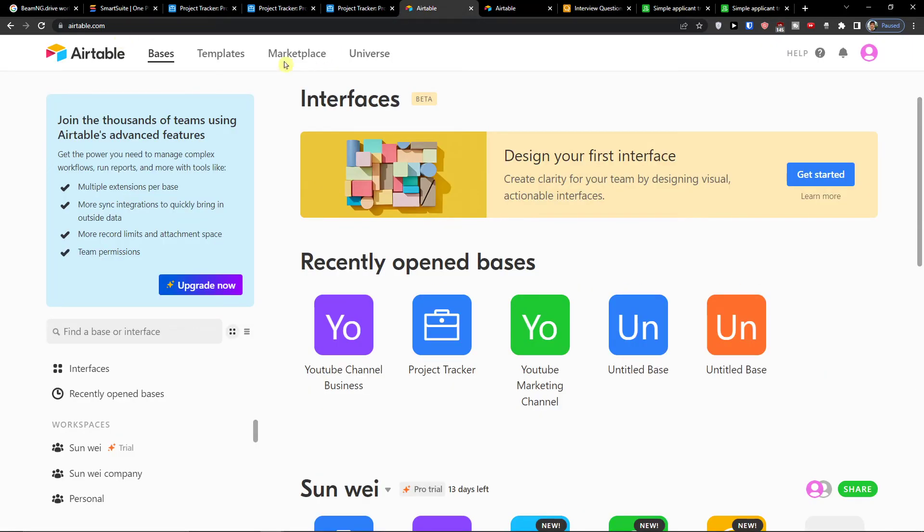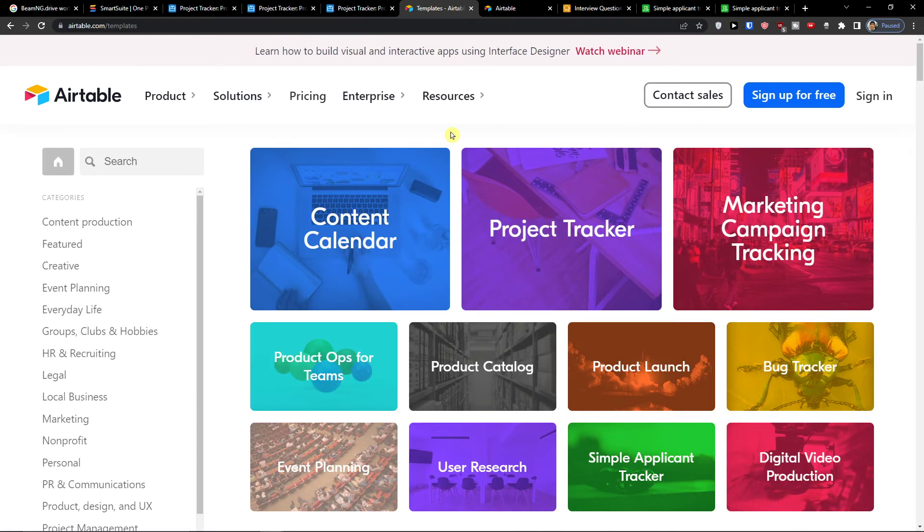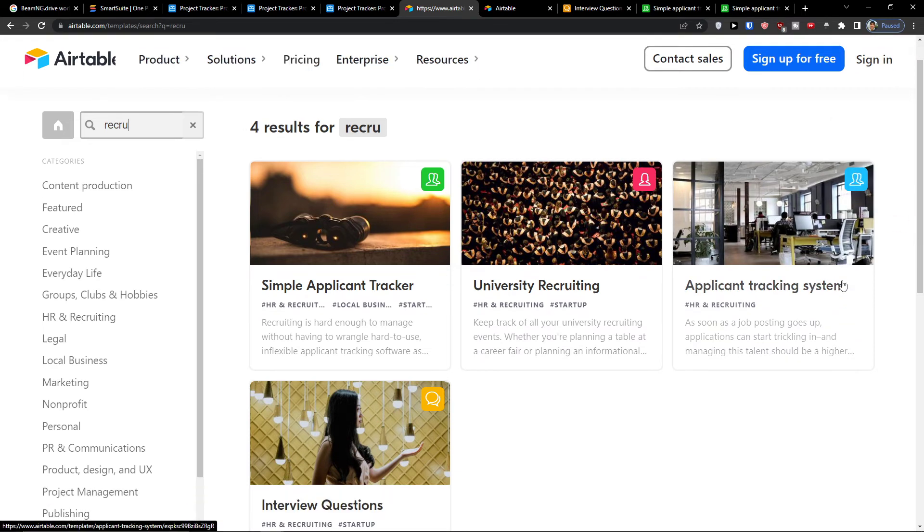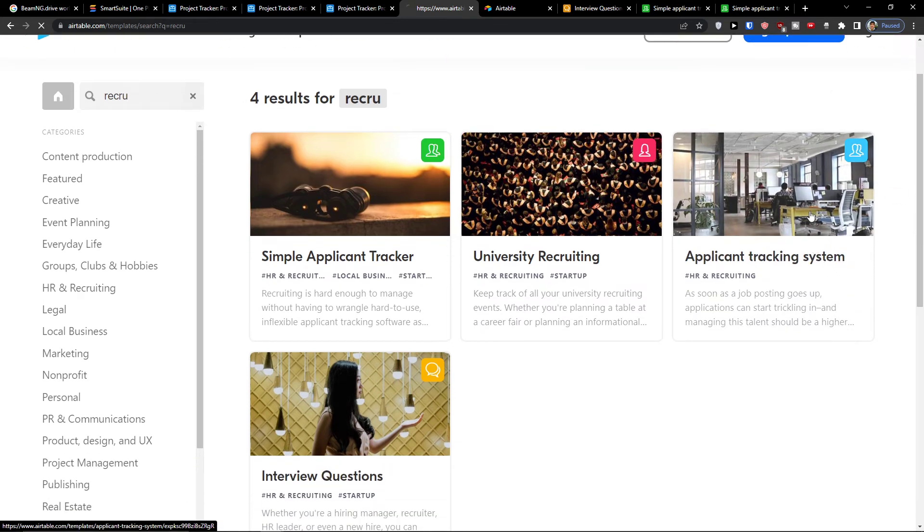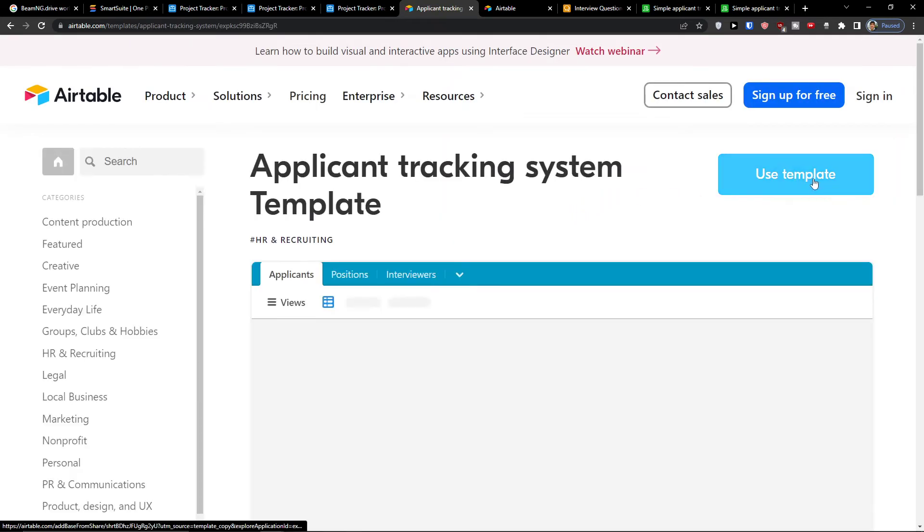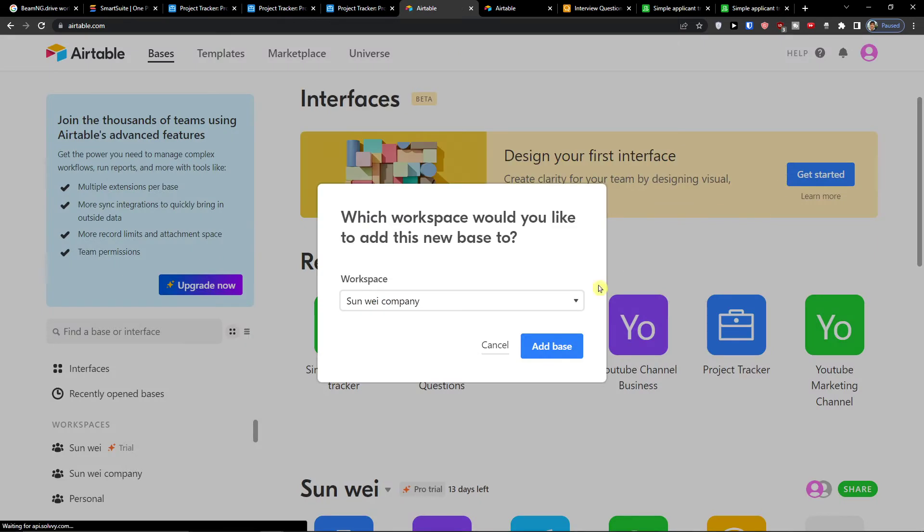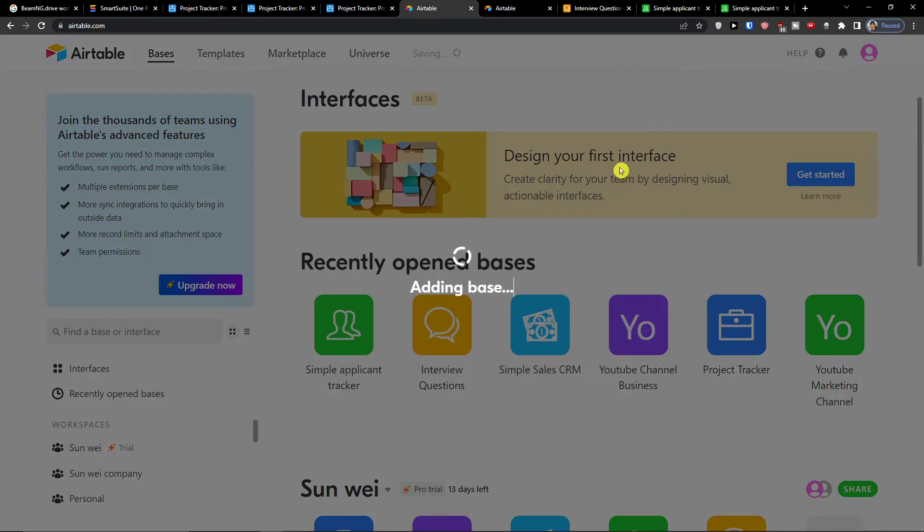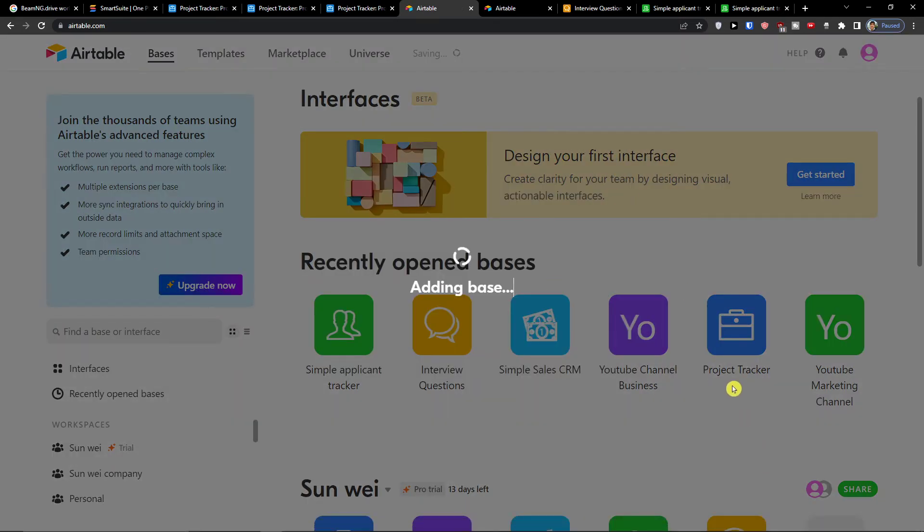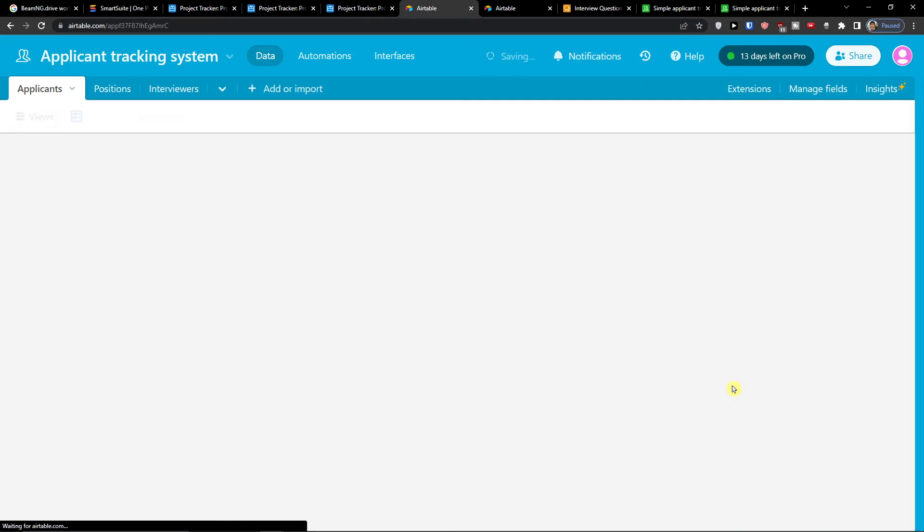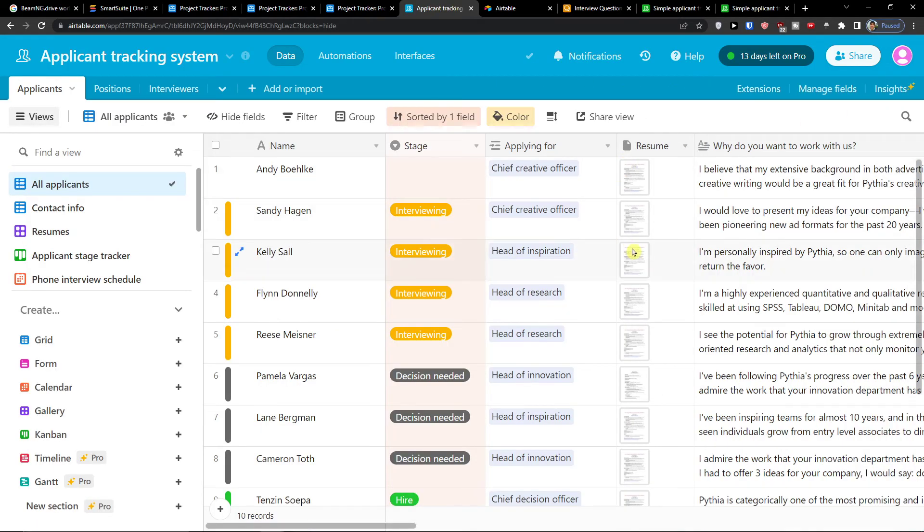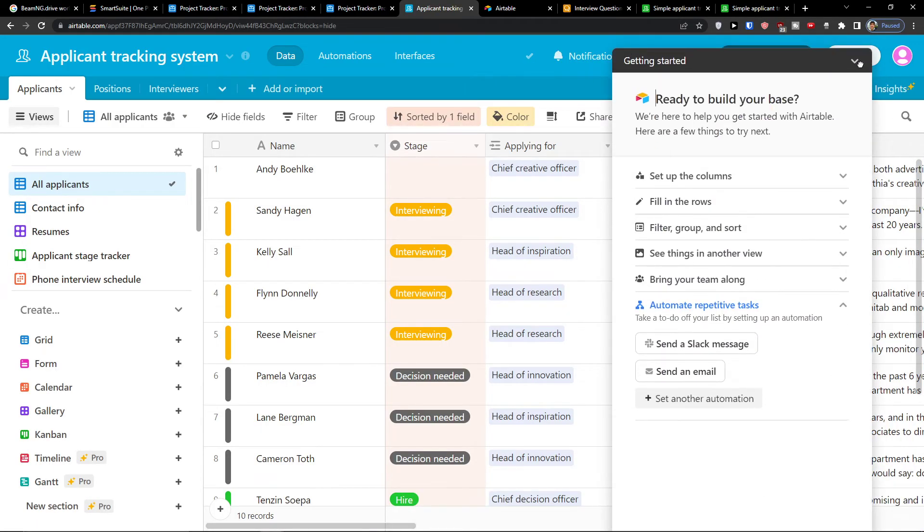And the last one that I want to show you as a template guys. I know this is a pretty fast video but you will understand everything after watching this. You can have the applicant tracking system. Click on it. Use template. Add a base. And when I am right now here. Here I got it.